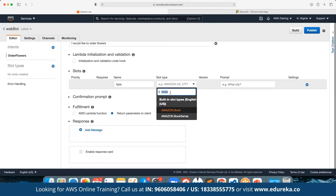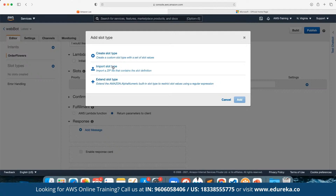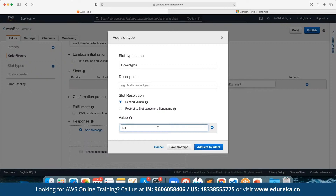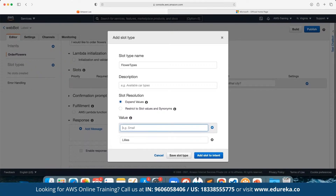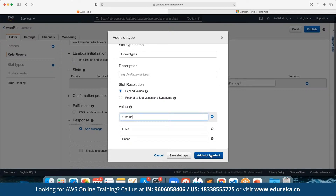Under the slot types we have the option to add. We can click on Create Slot Type and define the slot type name as Flower Types. We can add a description, store resolution, and values — for example the first option is Lilies, then Roses, then Orchids. Suppose we want to give the users these three options to choose from. Here we can add the slot and the question the users are going to get is 'Which flowers would you like to order?'